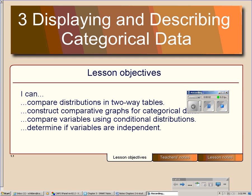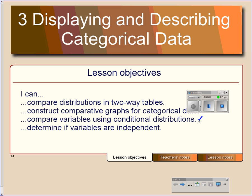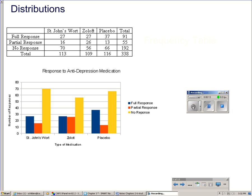This is Chapter 3, Part 2. In this lesson, we are going to compare variables using conditional distributions and then determine if variables are independent. In the last video, it left off by saying that you could use a comparative bar chart to compare the three medications, and this is what a comparative bar chart looks like.